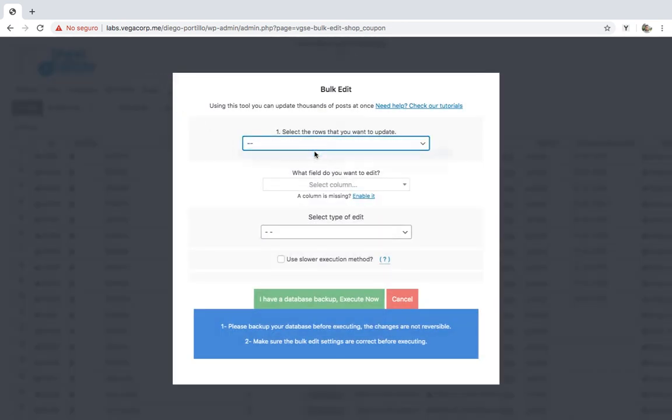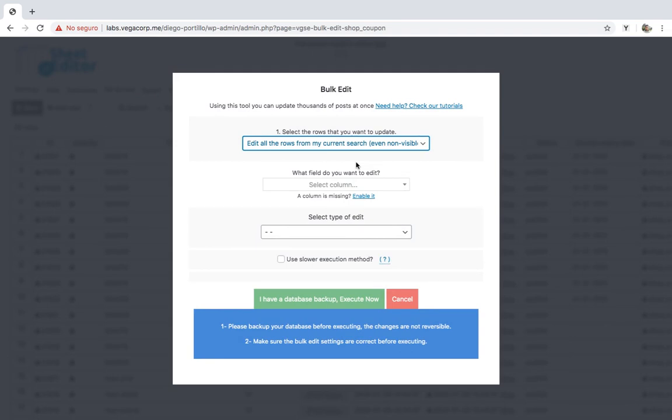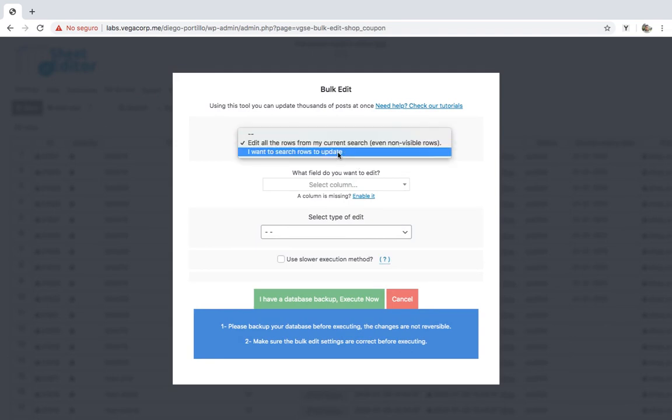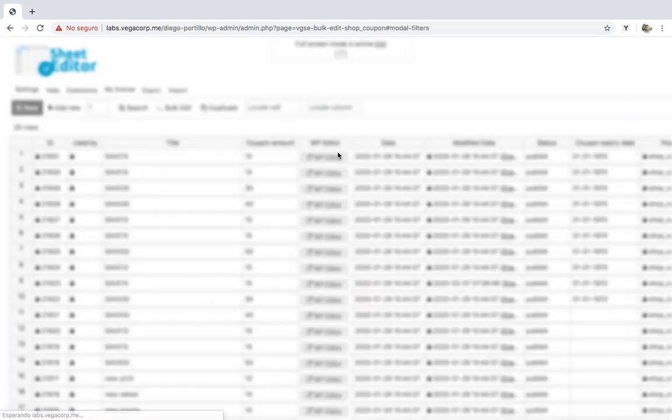Once here, you'll have two options. You can select all coupons to edit or open the search tool to filter the coupons. For example, if you want to select all coupons containing the save keyword, you need to open the search tool.